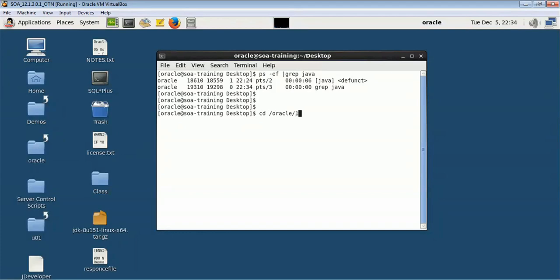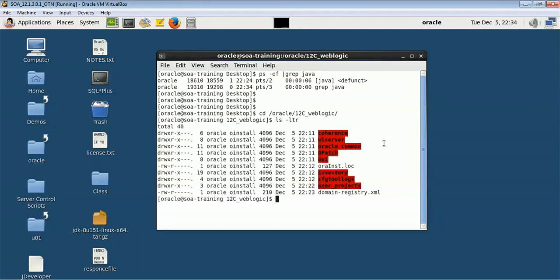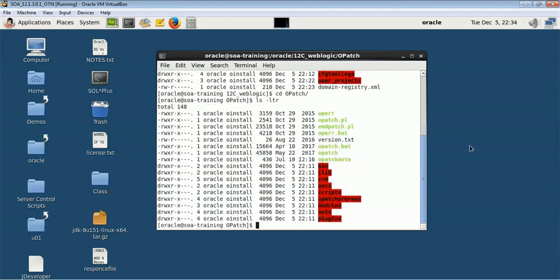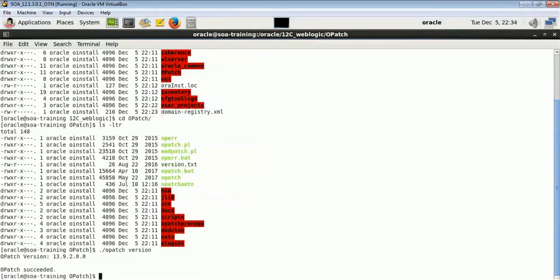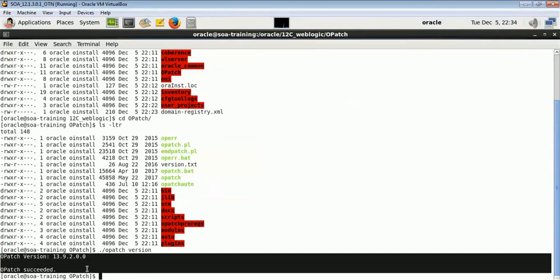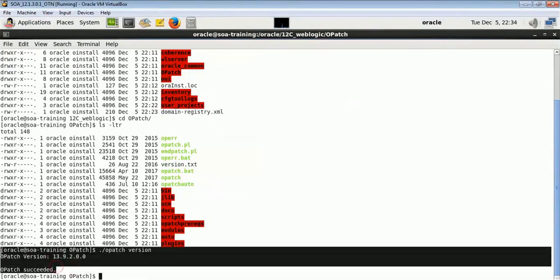In order to apply a patch, you go to your Oracle Home and find the folder called OPatch. Inside OPatch you have the opatch command which we will be making use of. The first command is dot-slash opatch version, which tells us the version of OPatch. The latest version is 13.9.2.0.0.